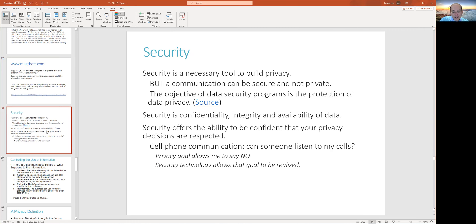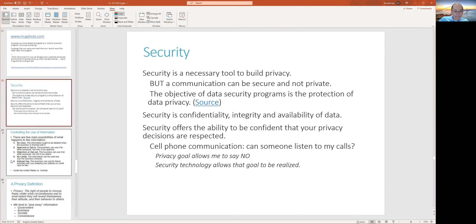Security is an important topic to help manage your privacy and the data you want to keep private. For example, can someone listen to your cell phone calls? The goal should be no. In the past, someone would need a court order to listen to your calls. Security technology is supposed to fulfill that — for example, encrypting your message as it goes across the internet.